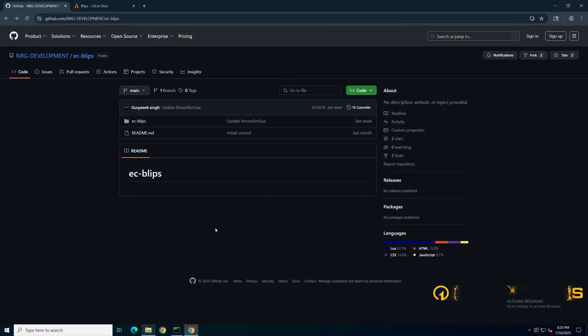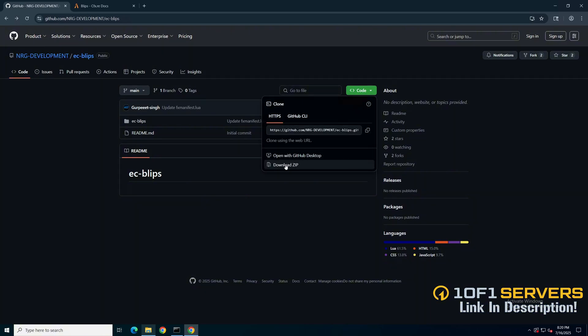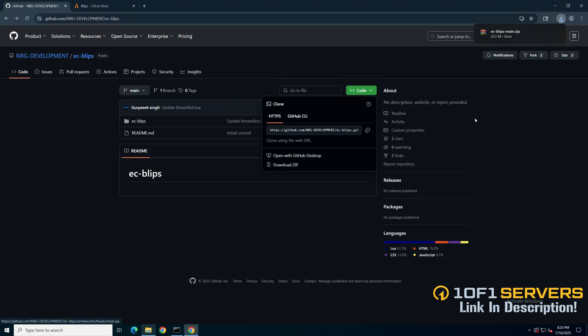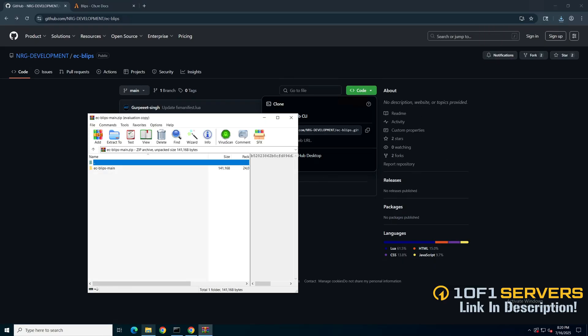First, get the link in the description that takes you to the resource. Once you're there, hit the green Code button and download the ZIP. Once it's done, open it up.